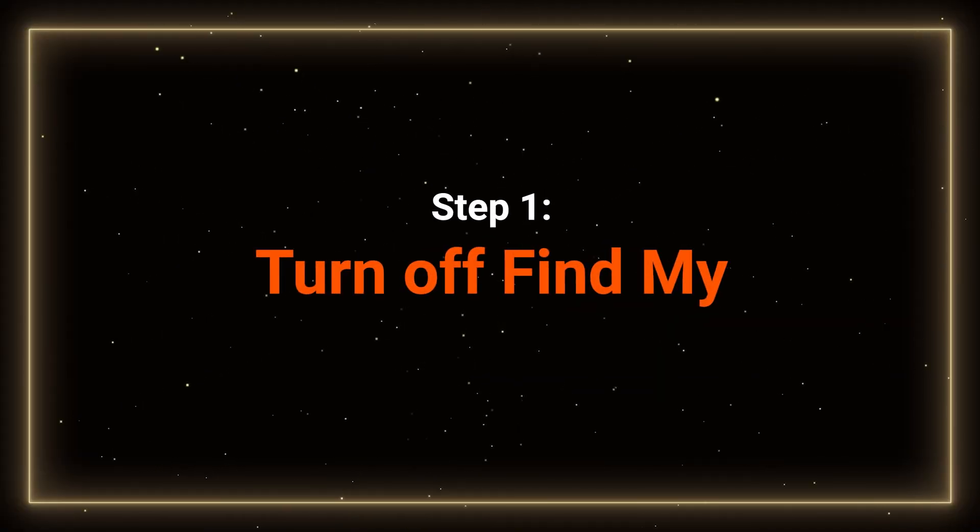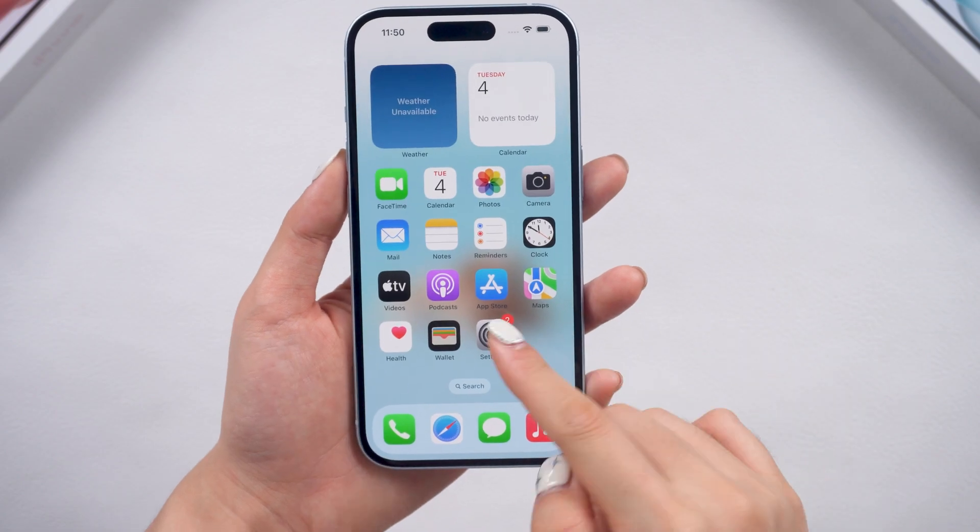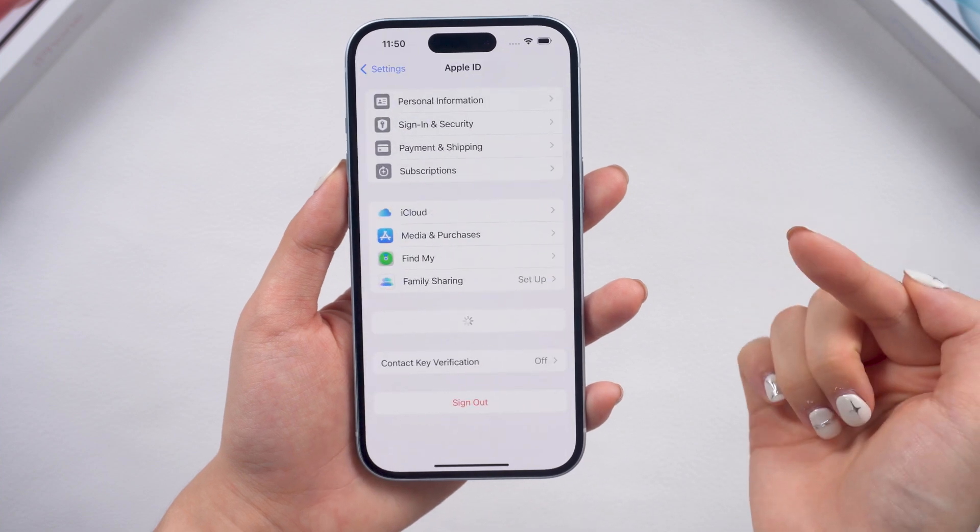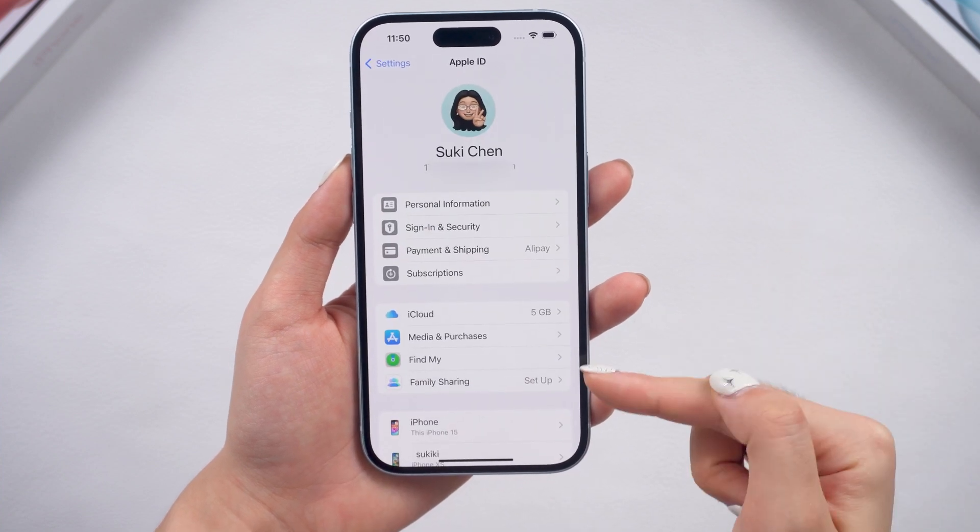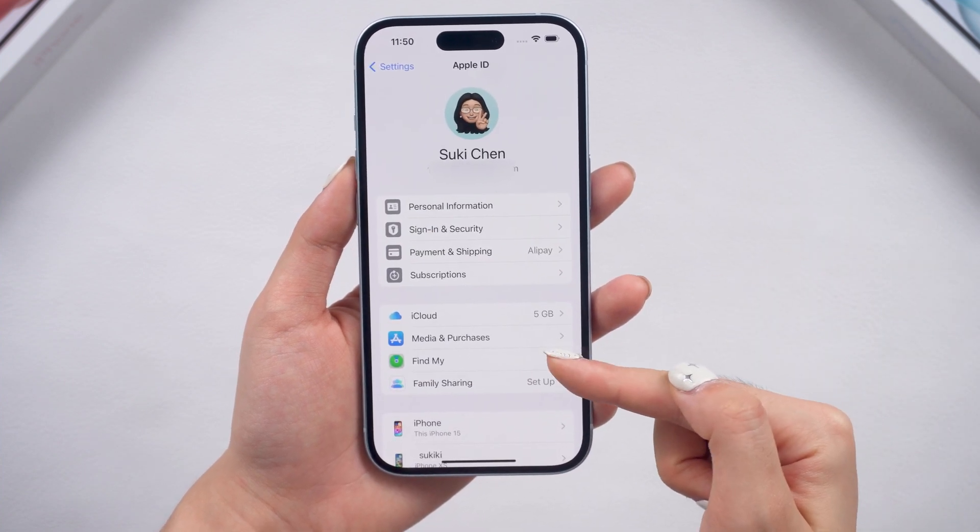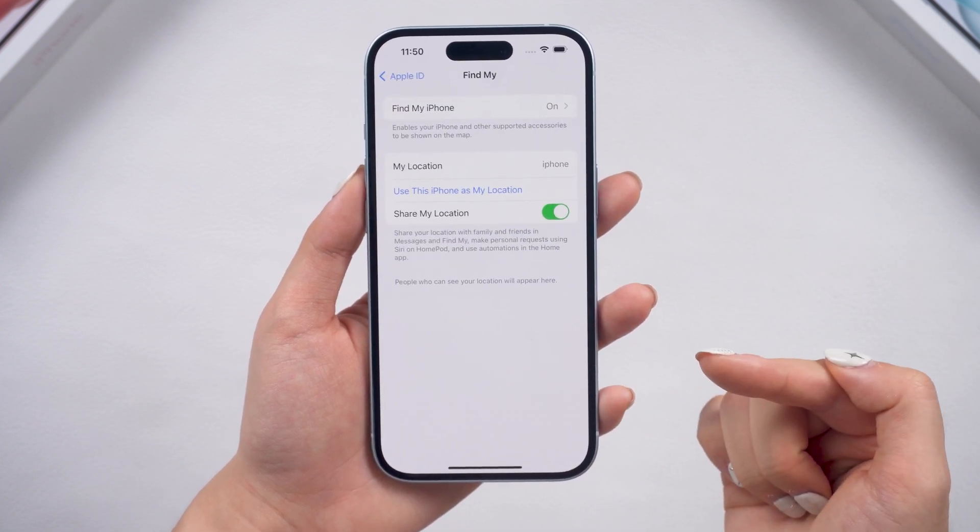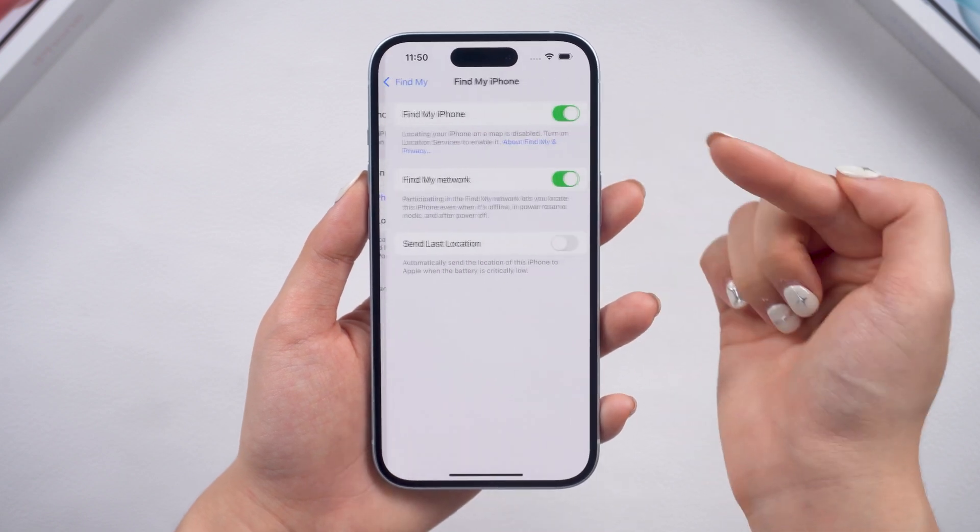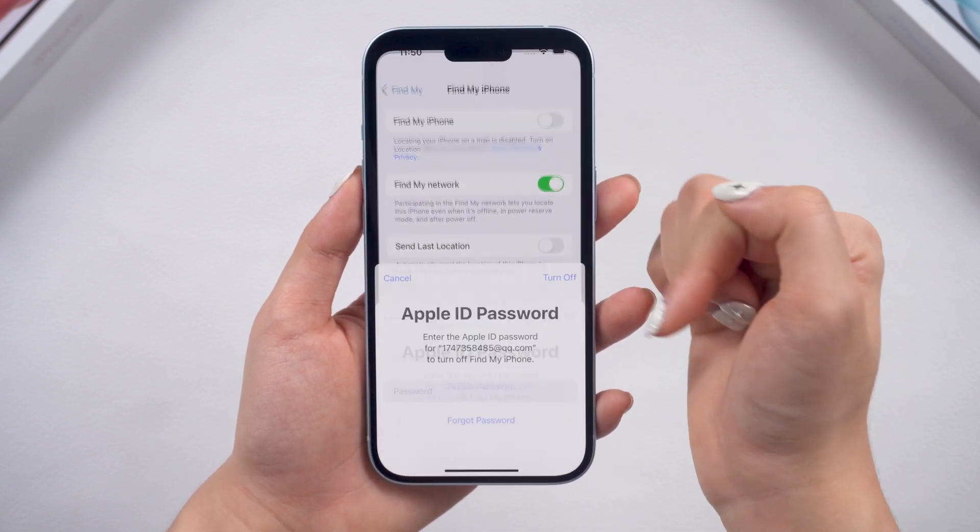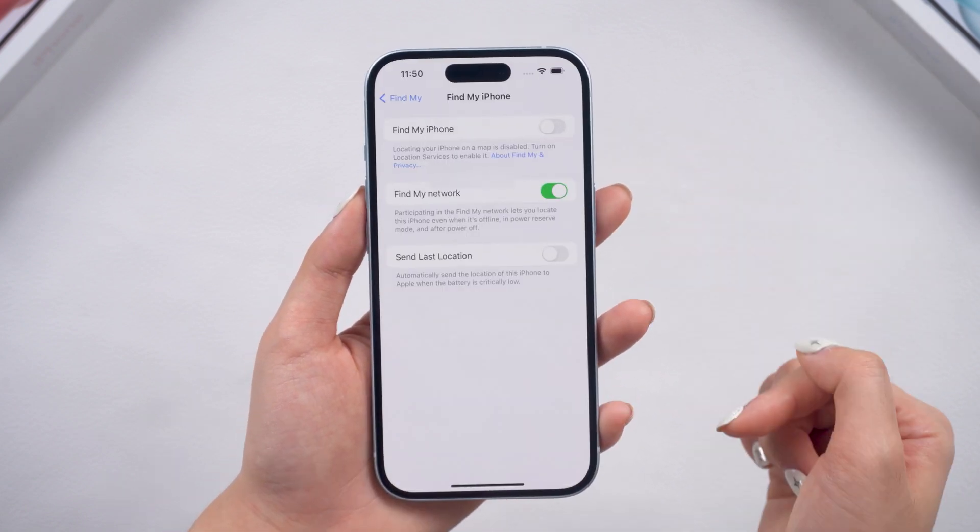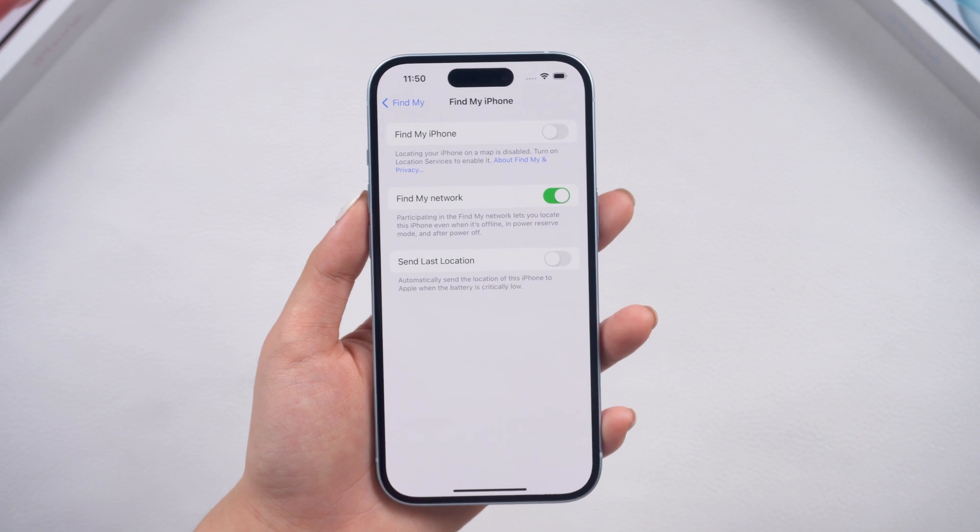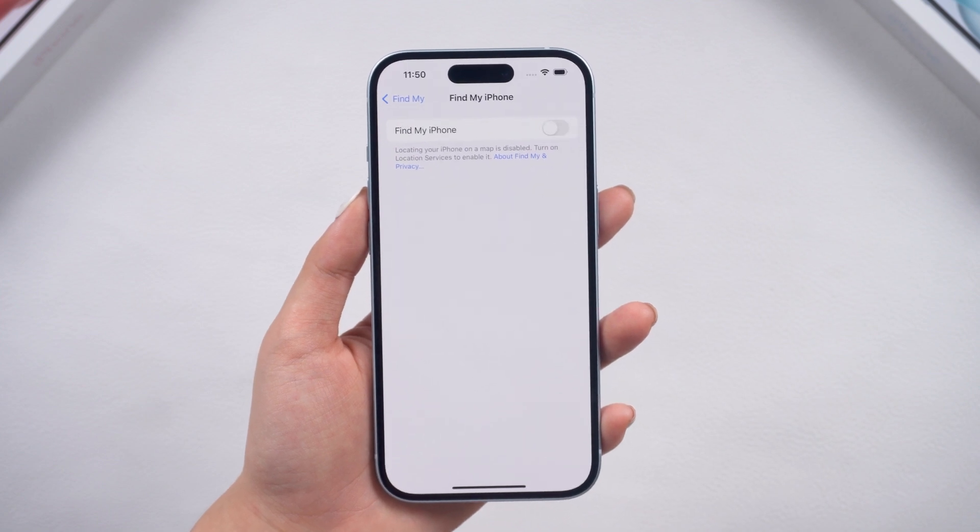Step 1. Turn off Find My. Just go to your account in Settings, and go to Find My. Then Turn It Off will be fine. We need to turn off Find My to prevent getting stuck during the backup and downgrade process, and the activation lock after the downgrade.